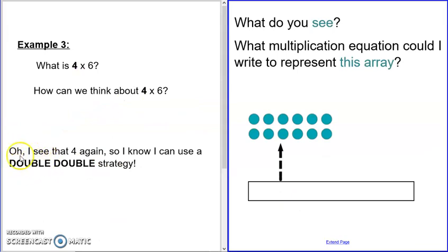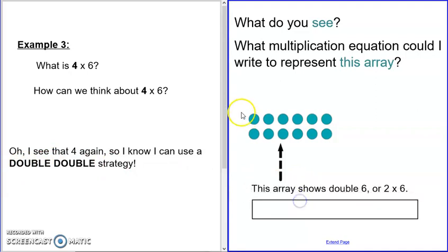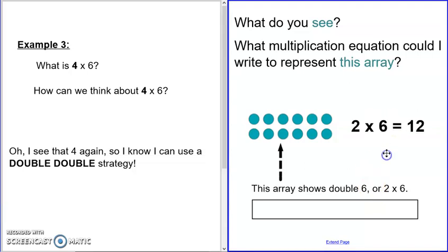We're going to do two doubles. Let's look at the first double. What do you see? What multiplication equation could you write to represent this array? Pause the video and answer. Remember, this is our first of the doubles — so what are we doubling here? We're doubling six. Six and six is double six, which is the same thing as two times six equals twelve. There are twelve dots here — double six, six on top, six on bottom.